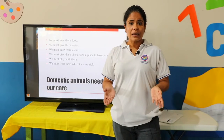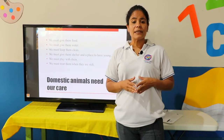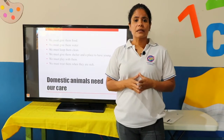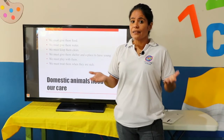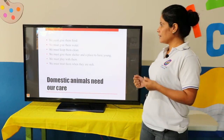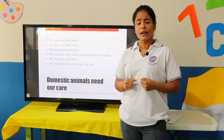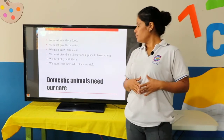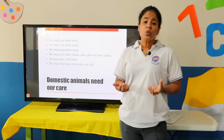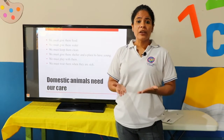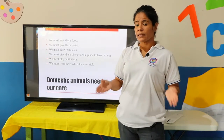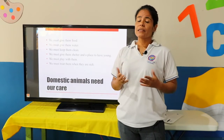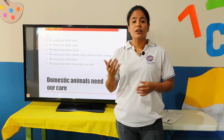Si tú vas a tener una mascota, sabes que tienes que tener responsabilidades. Tenemos que alimentarlo, tenemos que darle agua, tenemos que mantenerlo limpio, tenemos que darle un lugar en donde ellos puedan tener a sus bebés también. Tenemos que jugar con ellos y, en caso de que se enfermaran, llevarlos al veterinario.